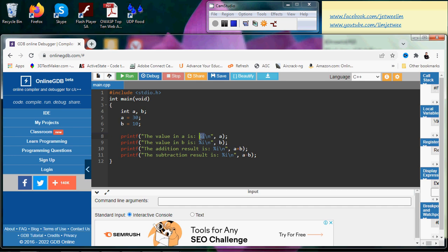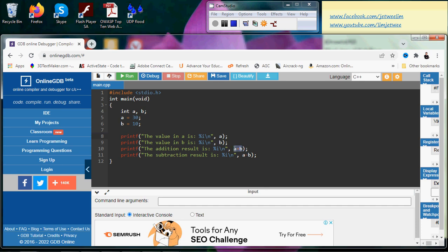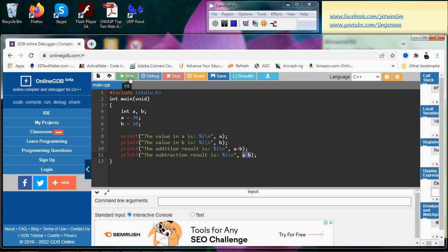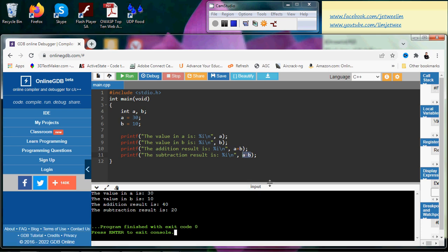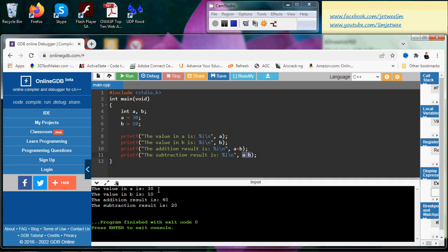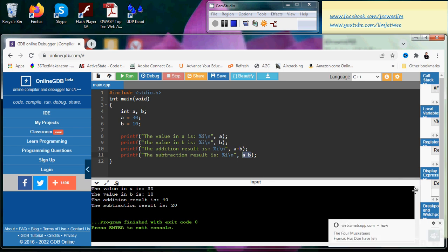Over here I am doing an addition and a subtraction. I'm going to run this just to show you the output. You can see the value of `a` is 30 and the value of `b` is 10, which is correct.